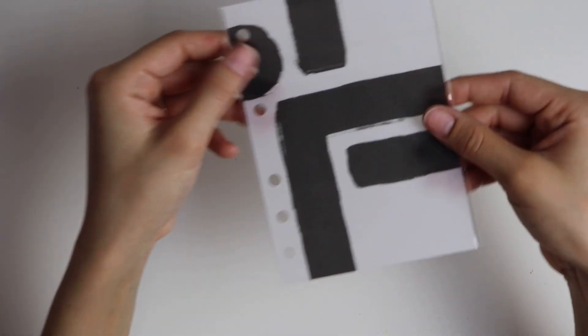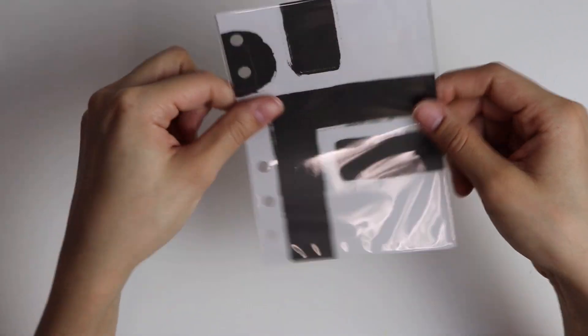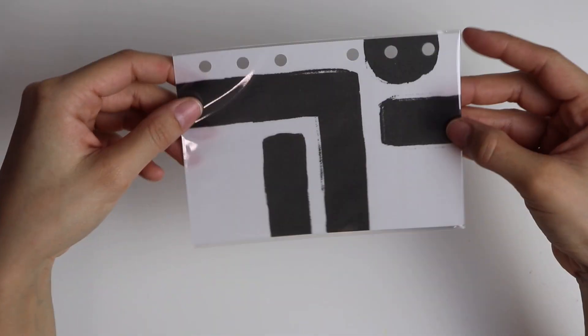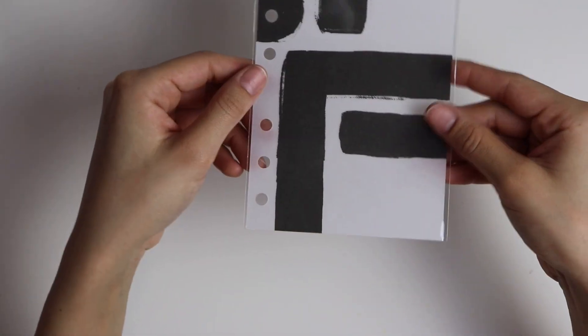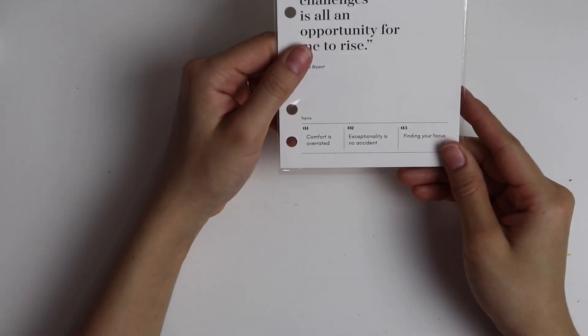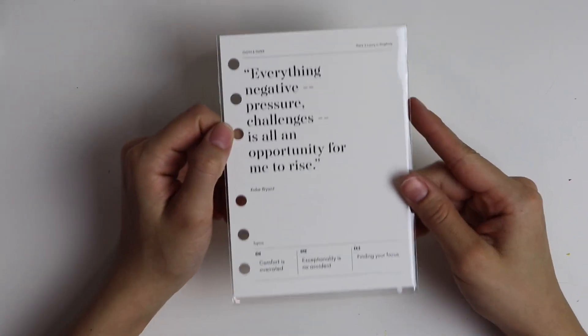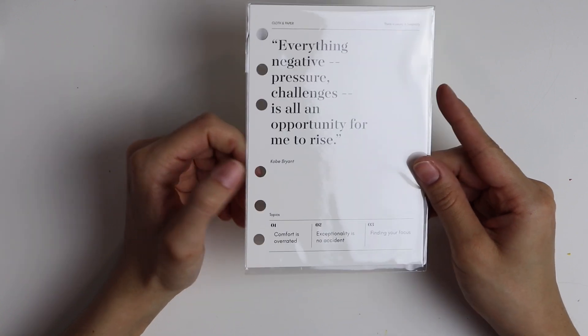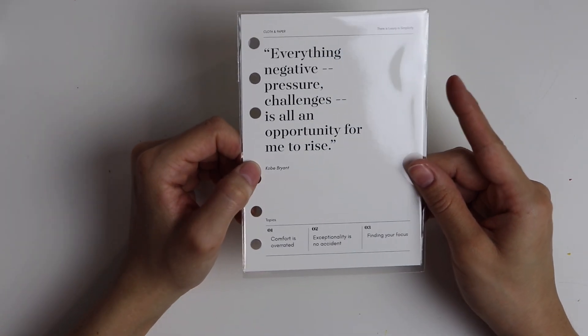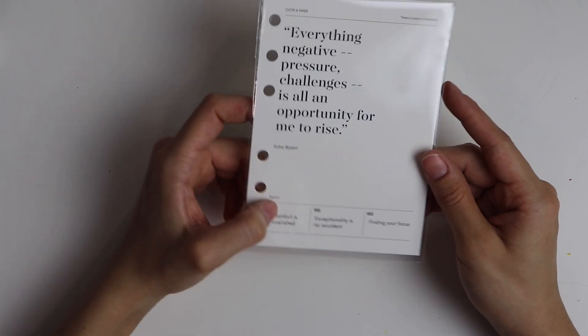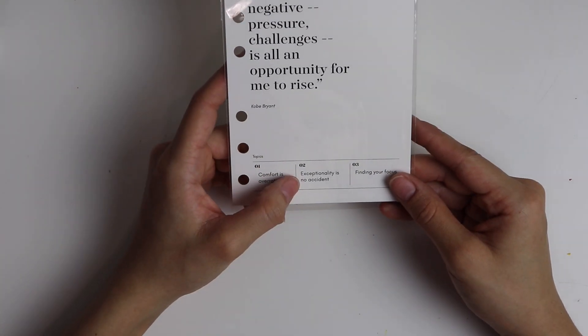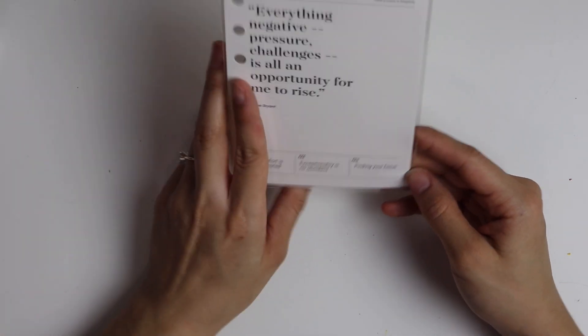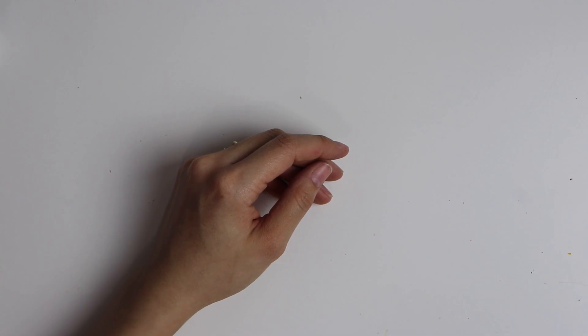The next thing that came in our box was a dashboard. I like this one too. It's a little bit more abstract. I feel like cloth and paper sometimes is very structured, so the abstract part of it is really cool. And then we had another dashboard: 'Everything negative, pressure and challenges is all an opportunity for me to rise.' There is 'comfort is overrated,' 'exceptionality is no accident,' and 'find your focus' as the three focus areas for this month on that dashboard. So I thought that was kind of a cool dashboard.